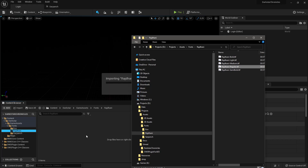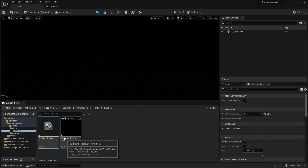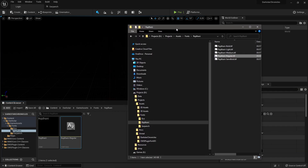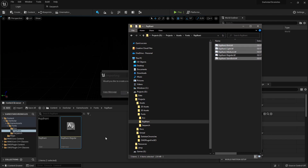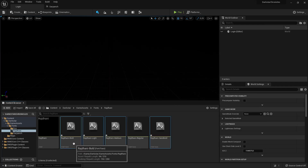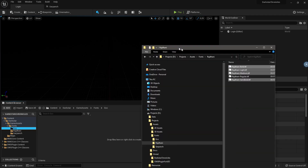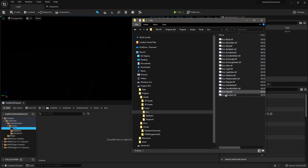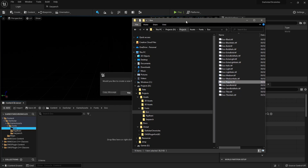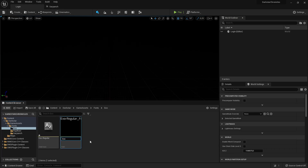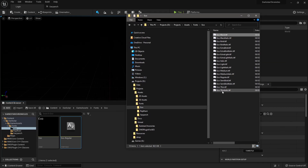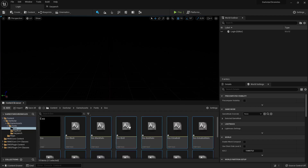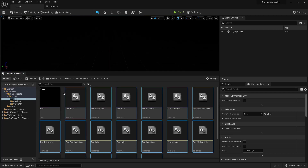Import the Rajdani regular first, say yes to create the font asset, it creates the font asset and imports that font face - save that. Then import all the others with 'no to all', save those. Let's import Exo as well. You can see Exo has 18 items, so this takes a long time to add to the font asset. Add the regular, say yes, rename it to 'Exo', then import everything else with 'no to all' and save all.